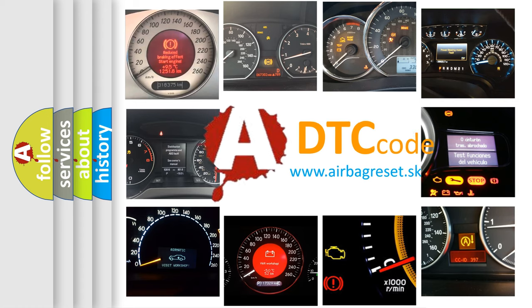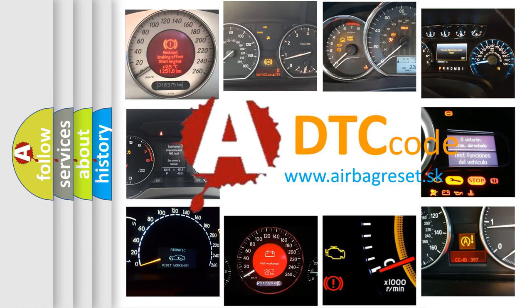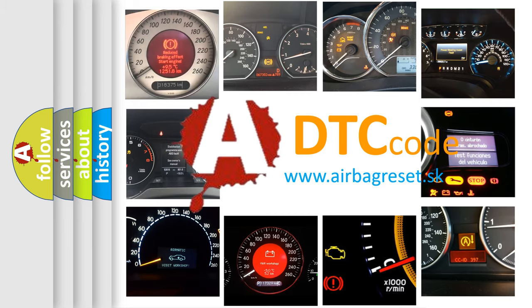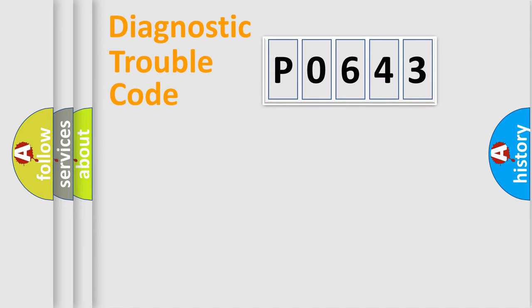What does P0643 mean, or how to correct this fault? Today we will find answers to these questions together. Let's do this.